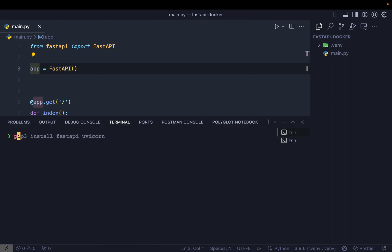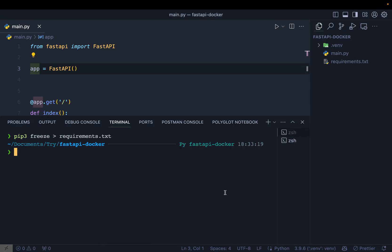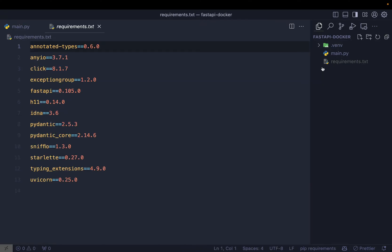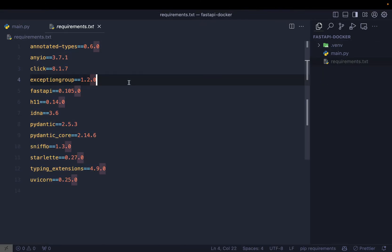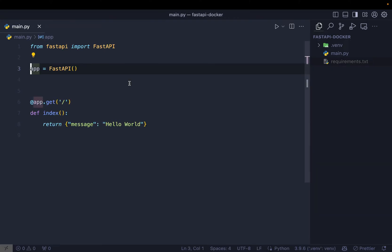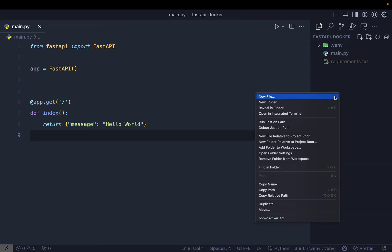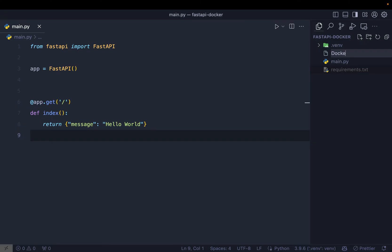The first thing we need to do is pip3 freeze to all the requirements to requirements.txt file. Once this is done, you can see all the requirements we have is here on our requirements.txt file. Great. Now very first thing we need to do to dockerize it is create a Dockerfile.